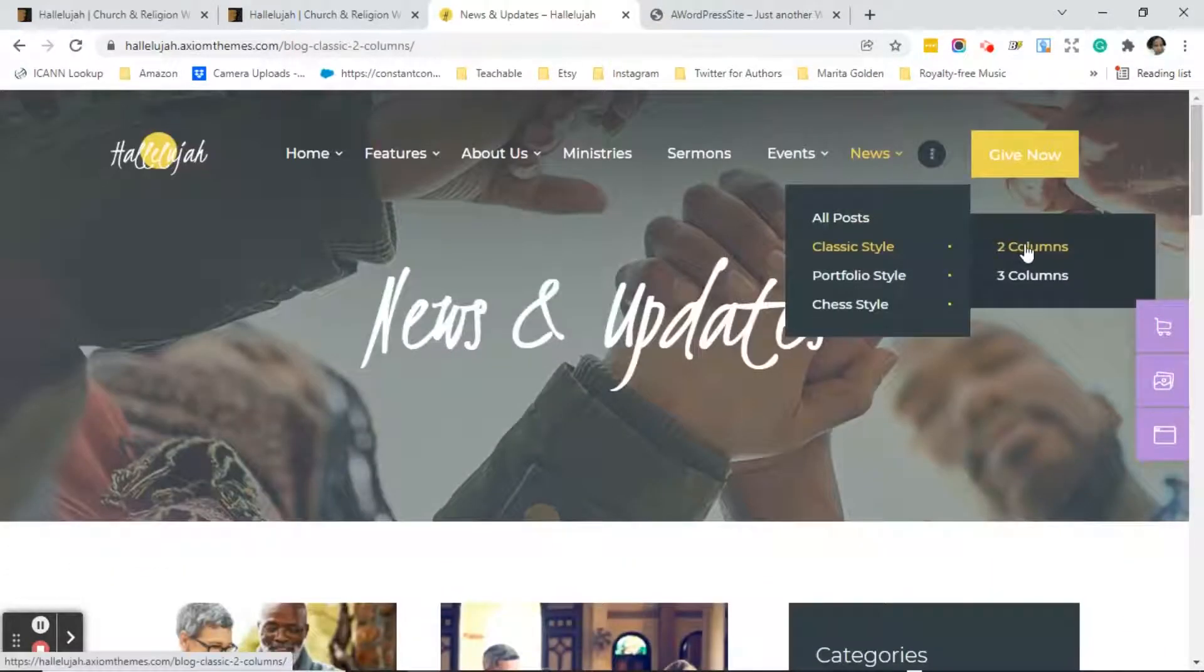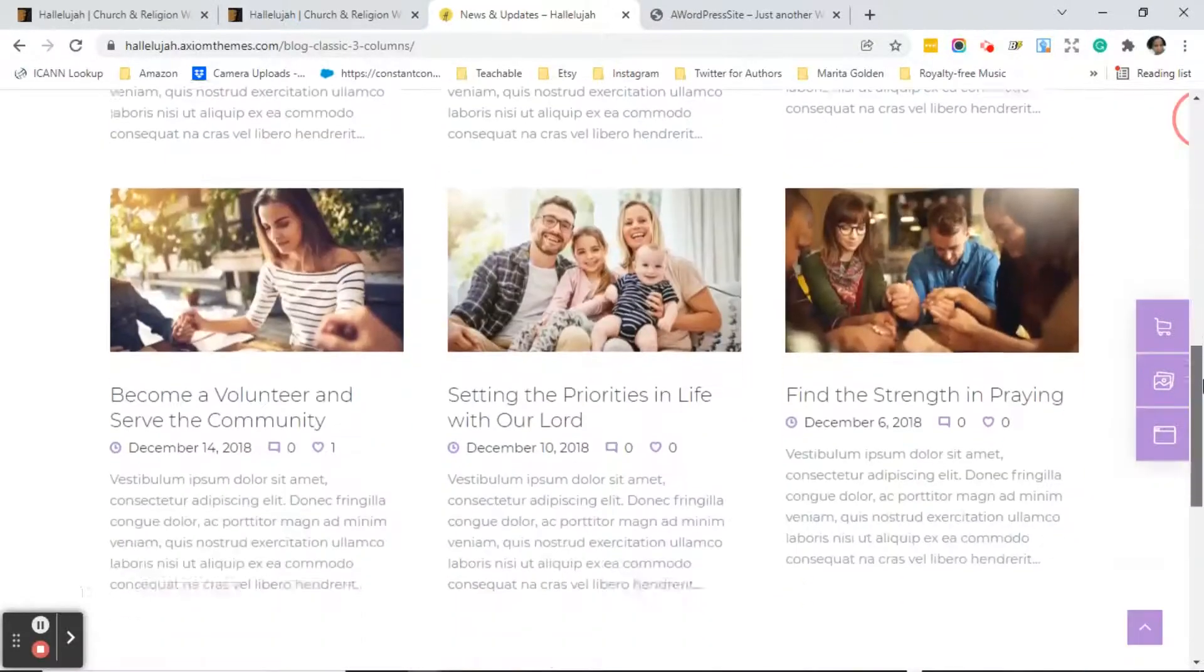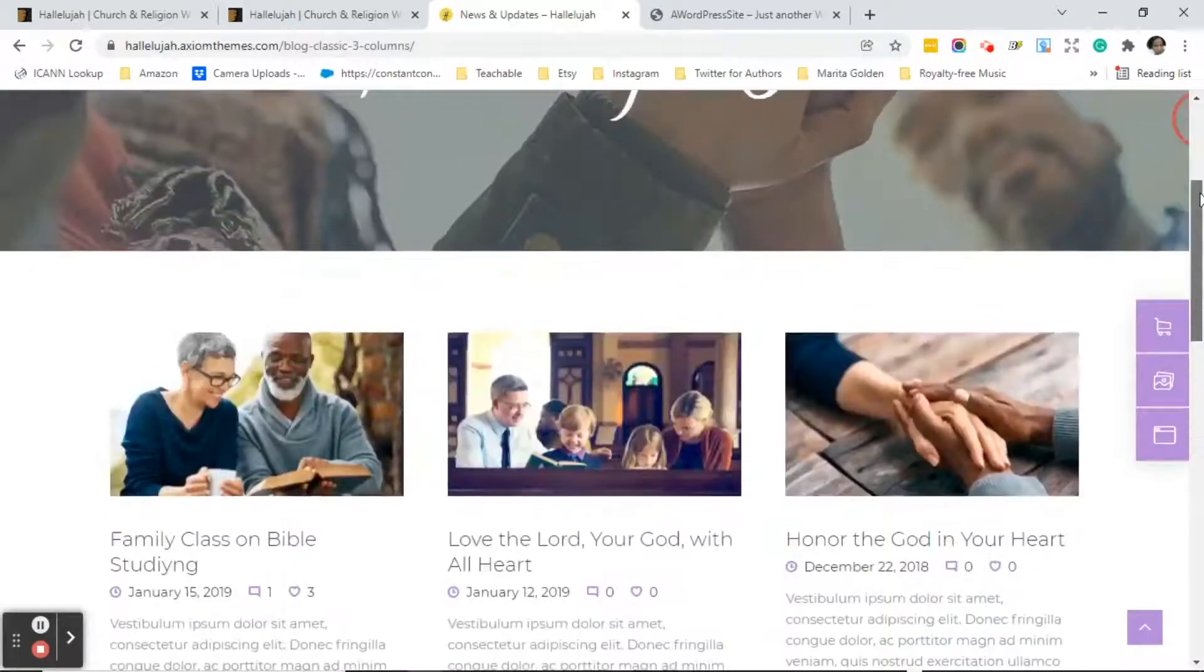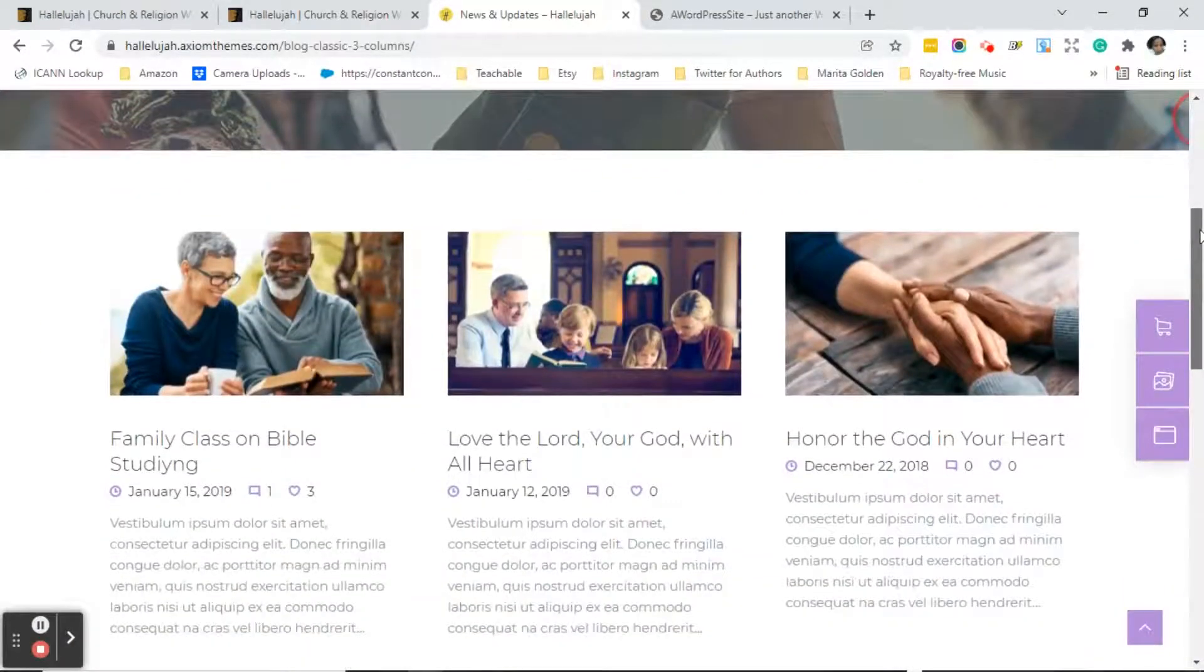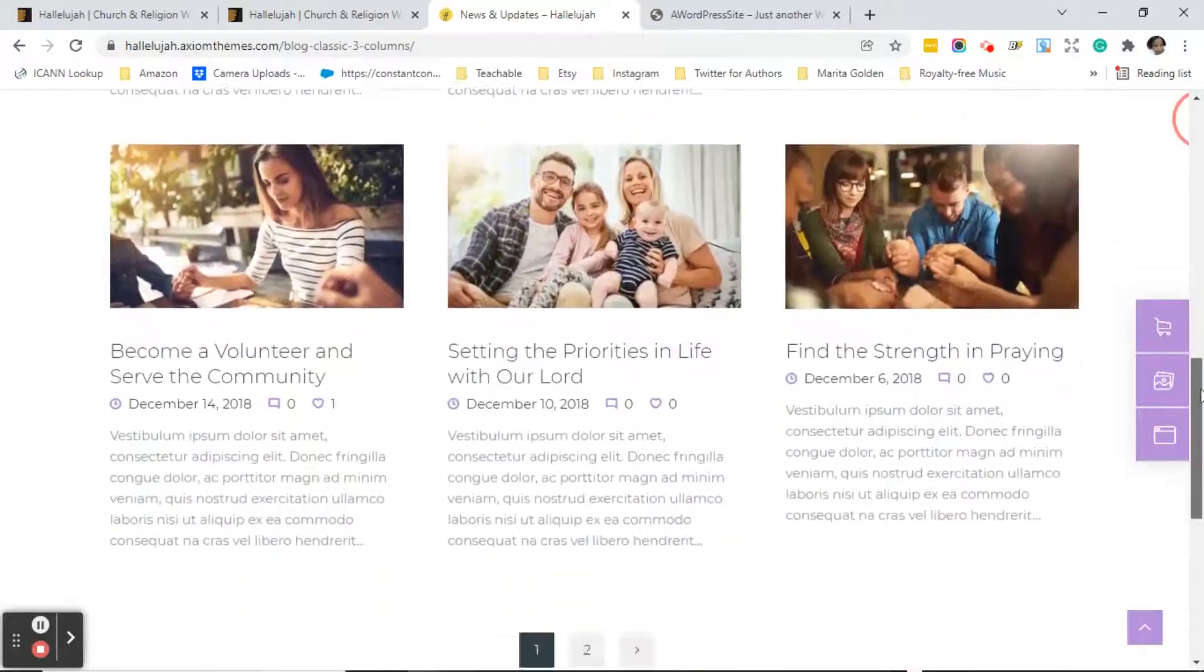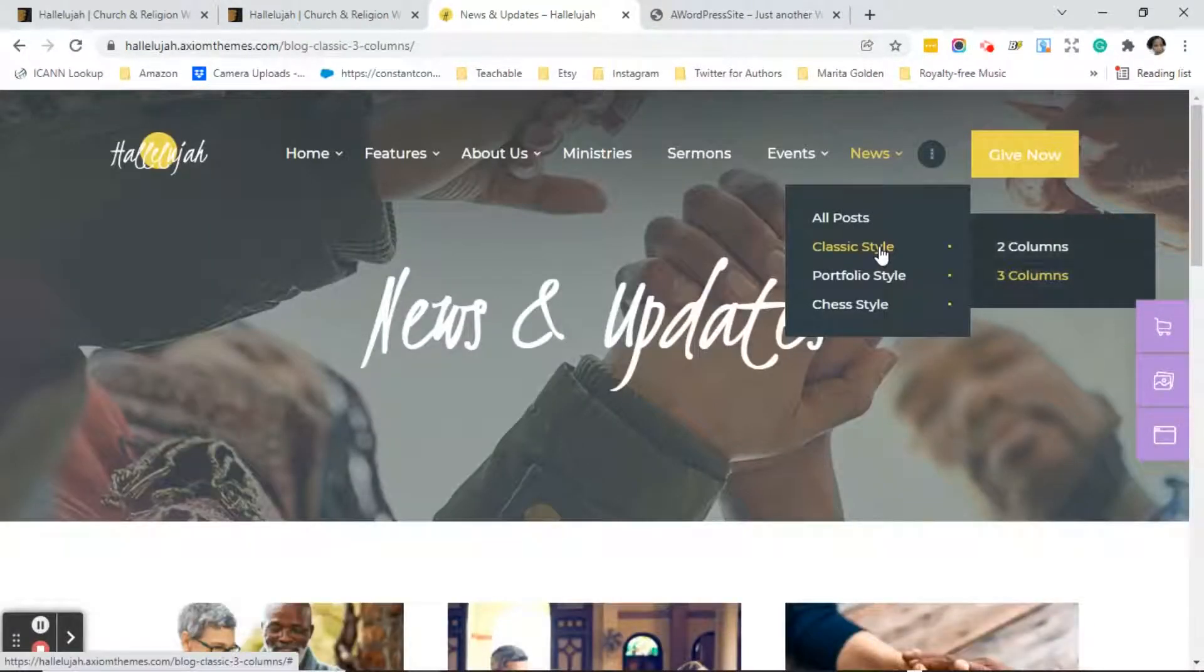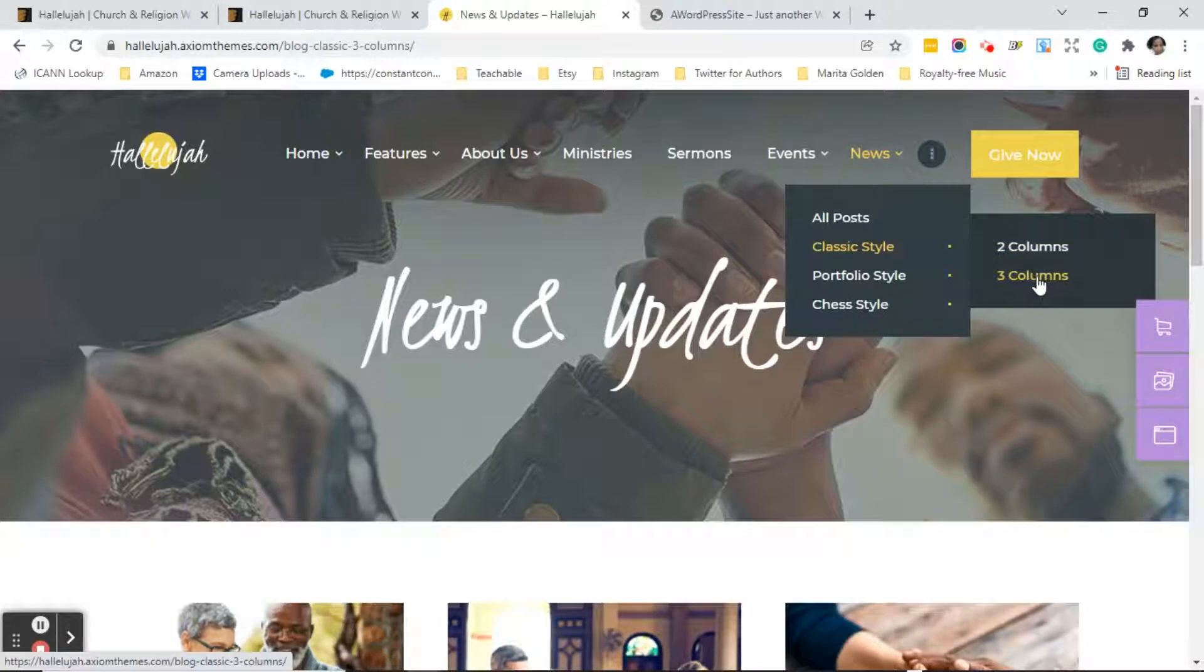Now if we can also look at the classic style of the blog in three columns, so let's see what that looks like. So you see that looks pretty nice. We didn't look at this the other day but this is what the actual blog will look like in three columns. So the classic style will actually show you what the entire blog will look like in two columns or three columns.